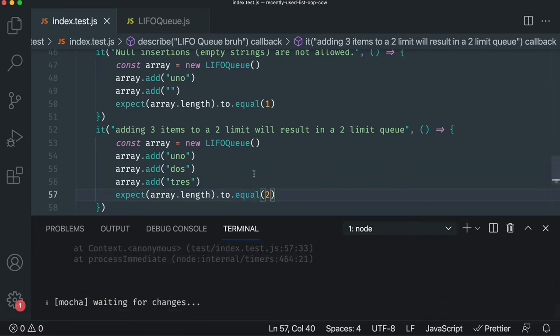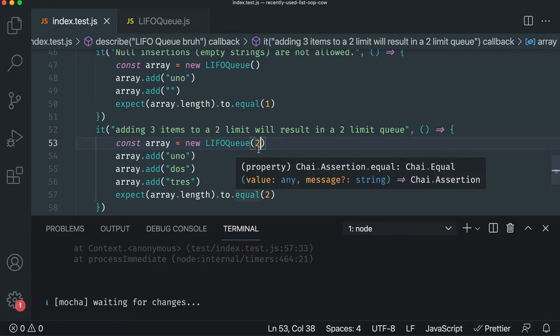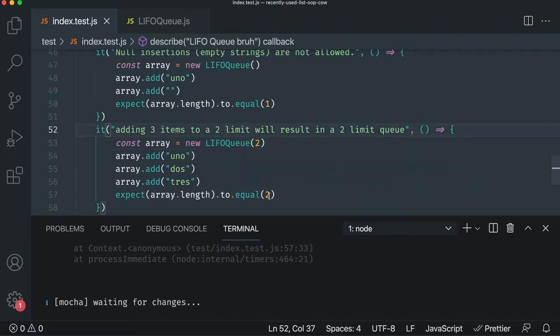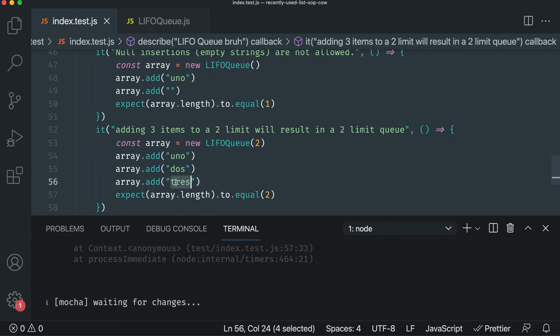And so the way we set a limit, we could probably just, when you create it, it's a constructor argument. And we'll say a limit of two. And so that will guarantee that these two numbers should match because I don't want my queue to exceed two items. So trace and dos should be the only ones in it. Trace should be first. So let's go implement that.